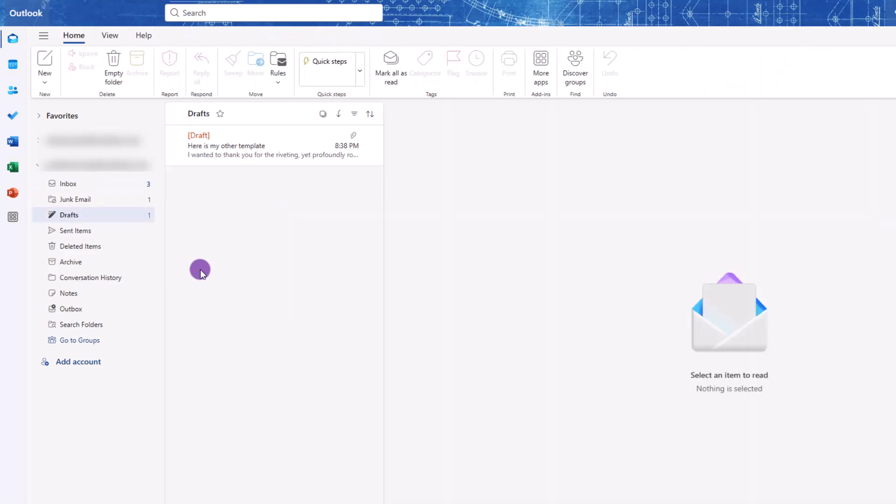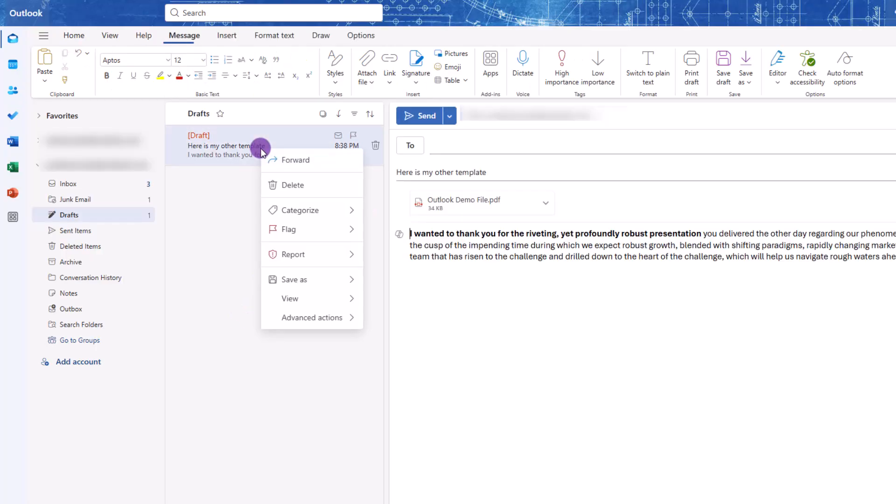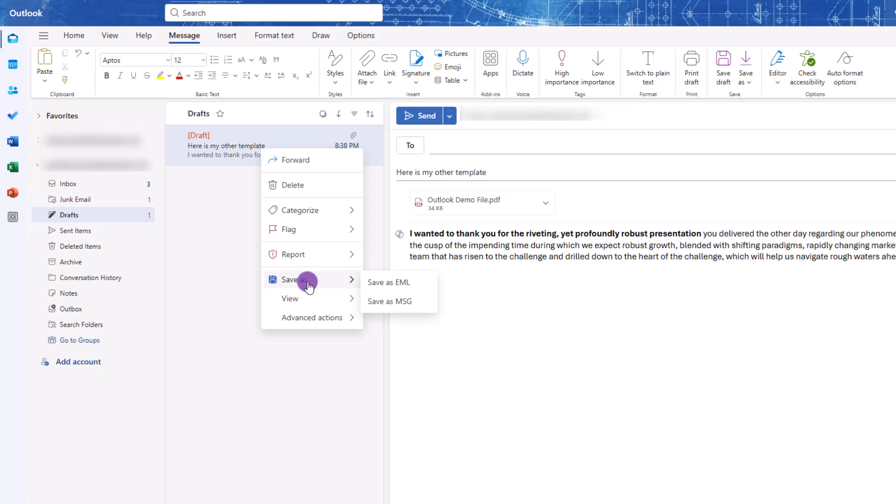The next step is to go into the draft section of your email, and right here is your draft. Now here's the magic move. You want to right-click on the email and look for Save As. From there, you'll see two options, Save As EML or Save As MSG.